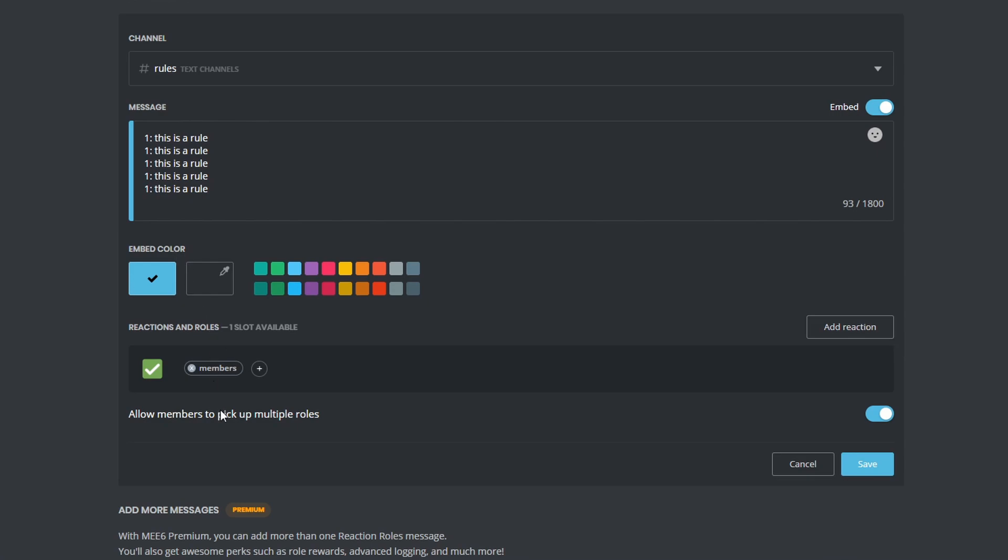The allow members to pick up multiple roles you see right here is for when you add multiple reactions here, in case you want people to choose which role they want to get. This can work great, for example, if you want to make a role called streamer, YouTuber, and normal member. In that case, you can make people choose one of them or let them click on any role they wanna get, in case they are a streamer and a YouTuber, for example.